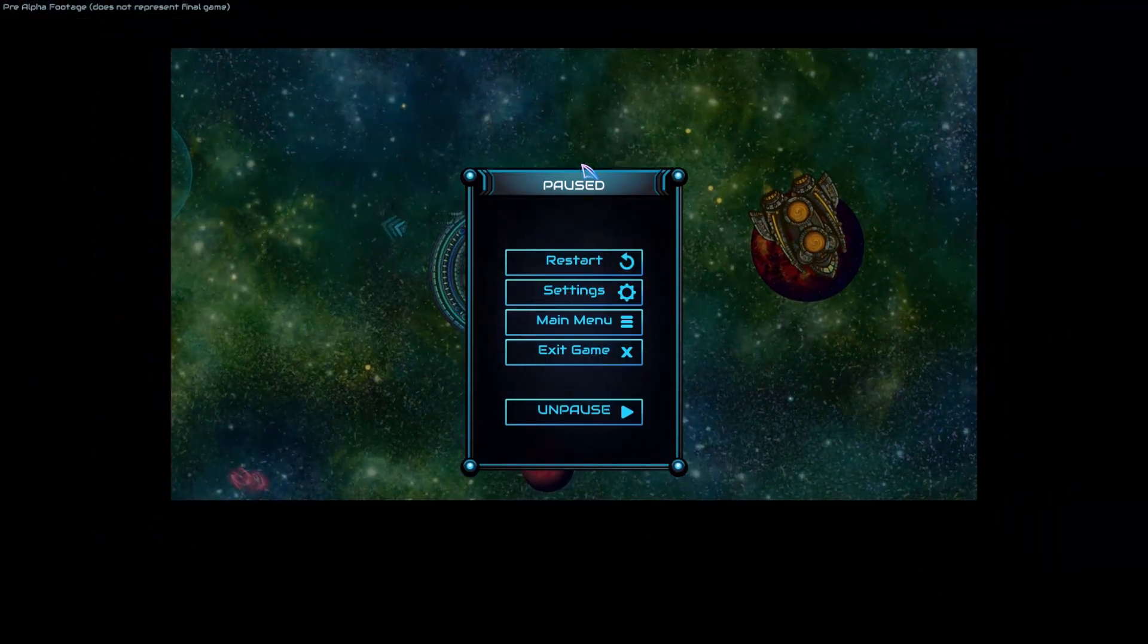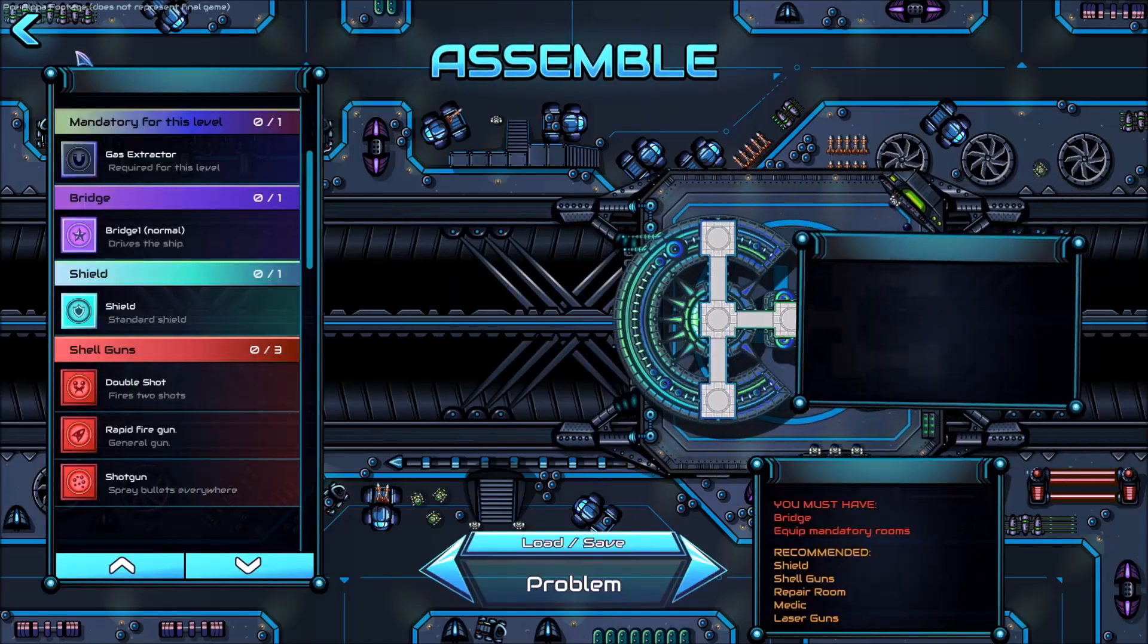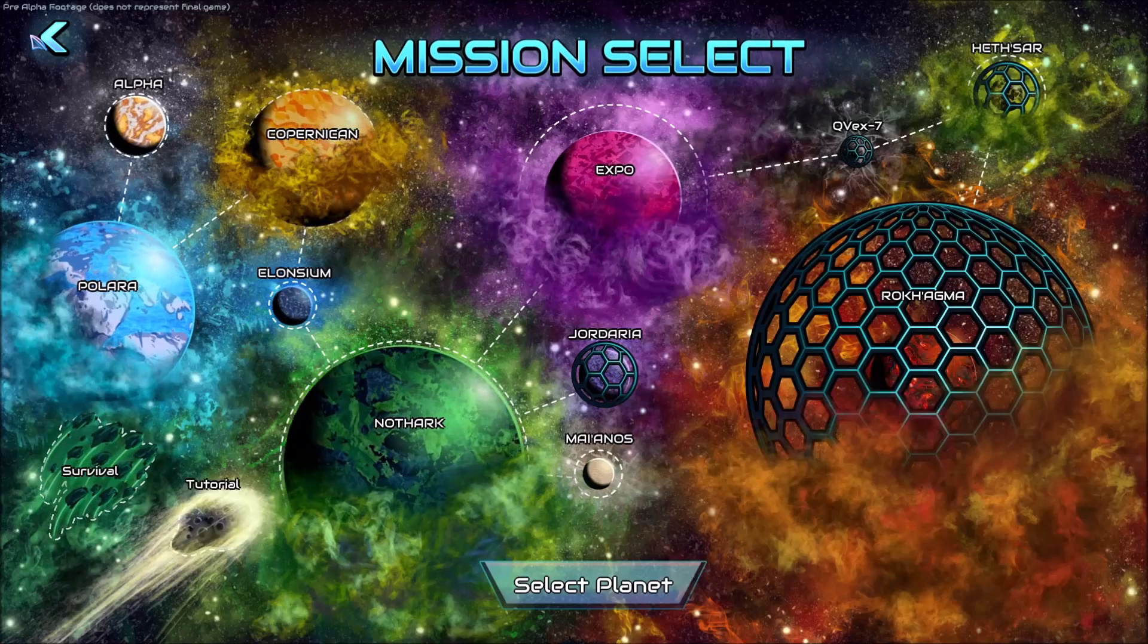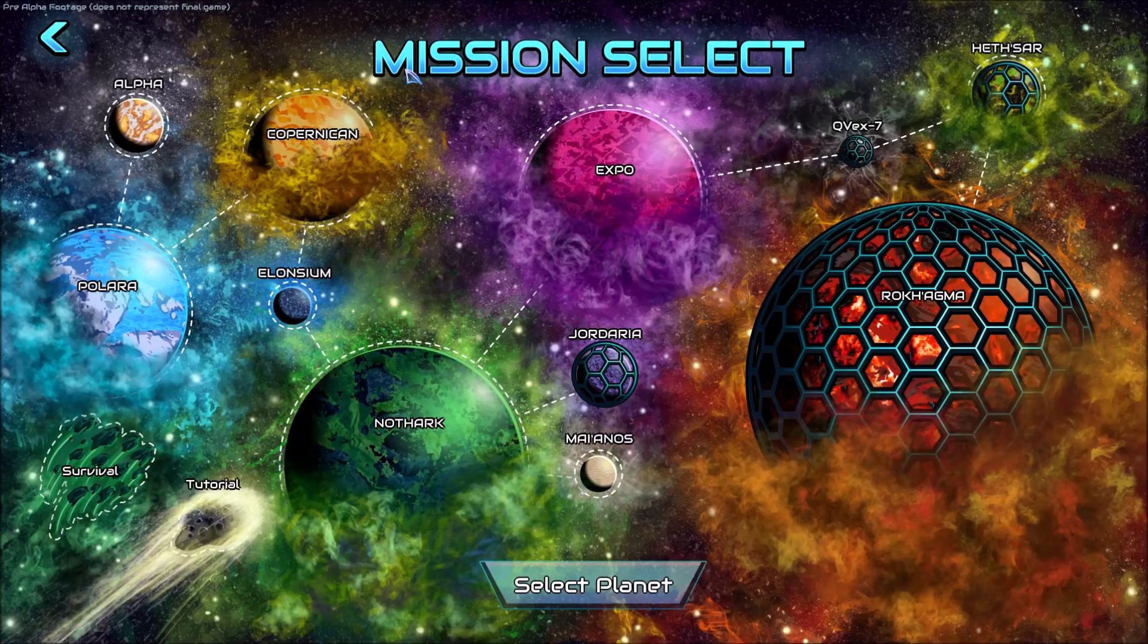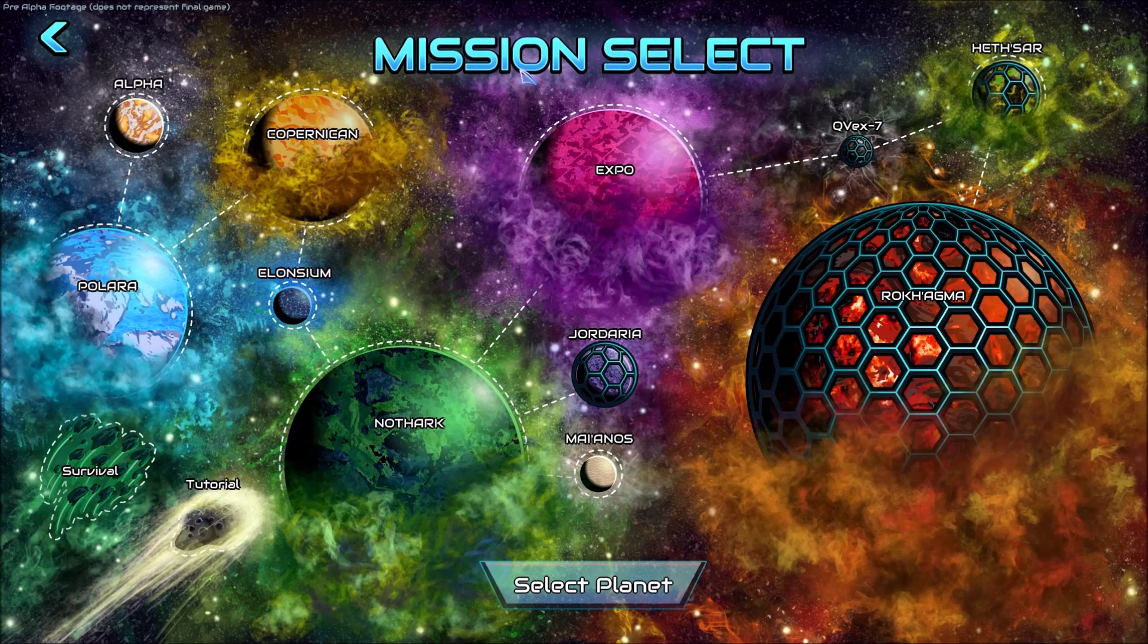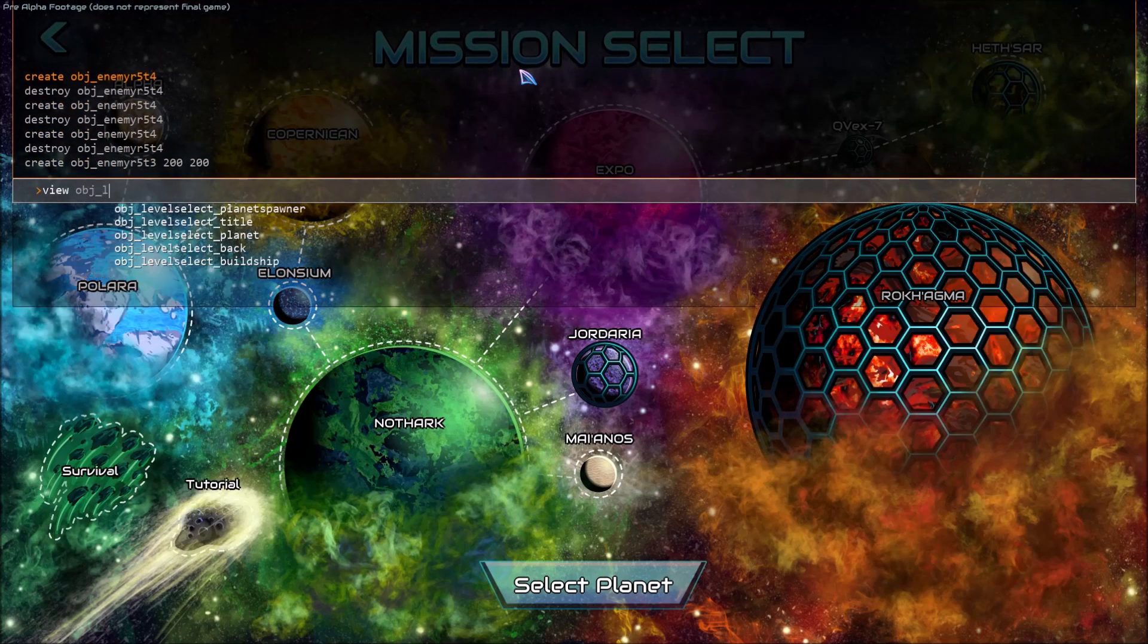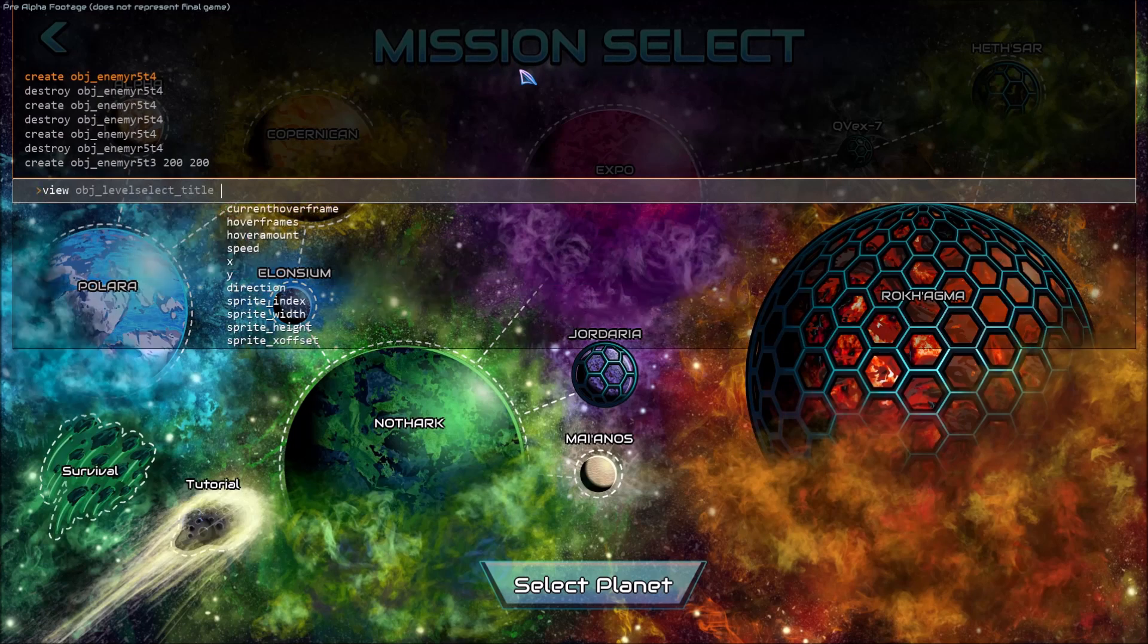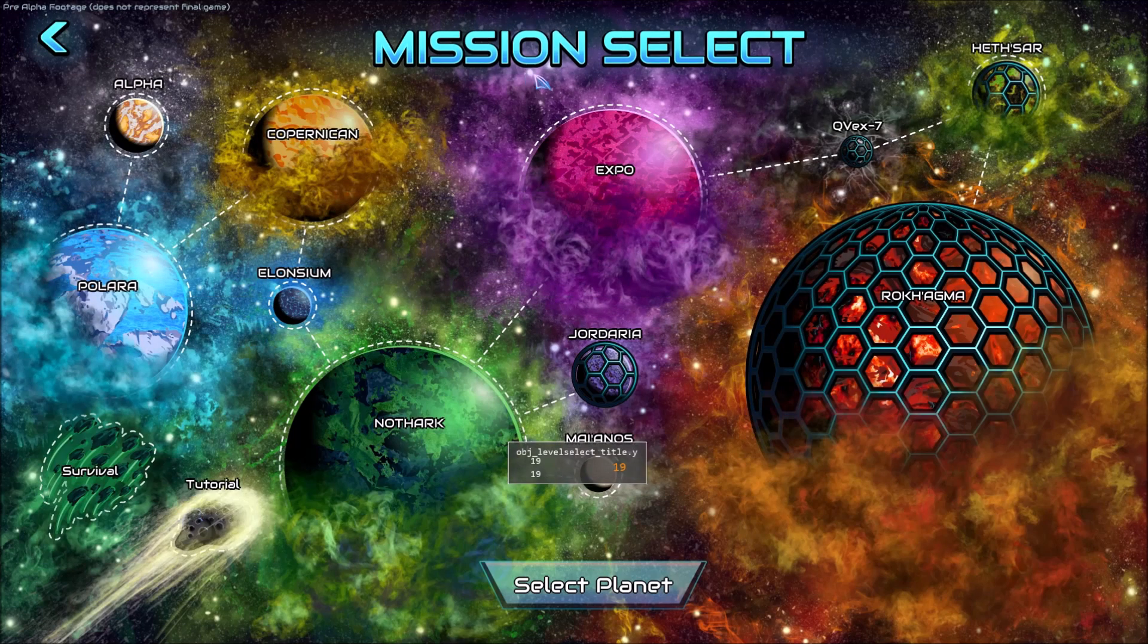I now want to show you viewing and editing variables. Let's say we want to know the y position of this title. Type view title y and it will start drawing it for us.